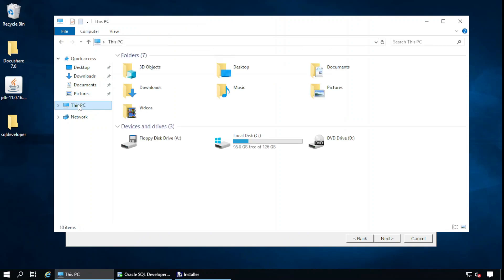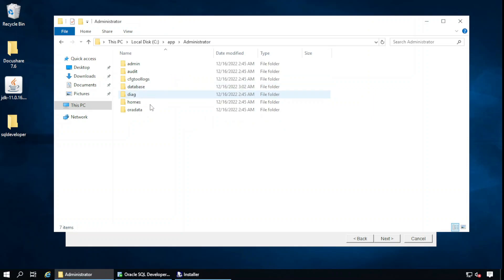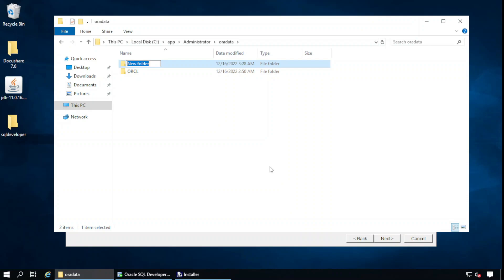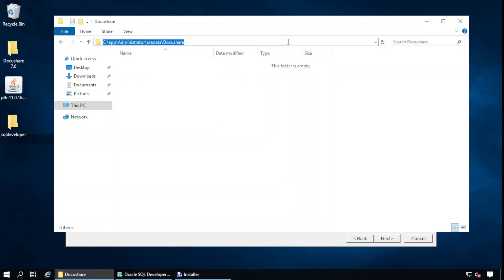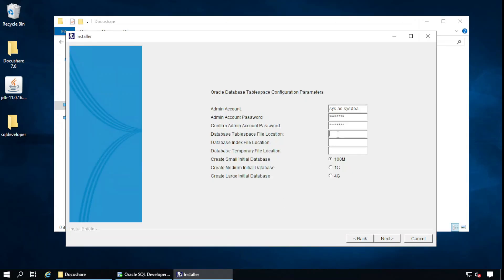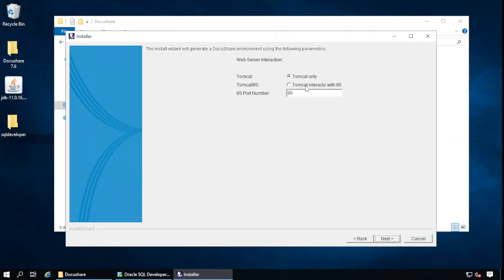And we have already created the user, so we don't need to create from here. We will create just the tablespaces. Admin account is sys as SYSDBA. Provide your SYSDBA password. Tablespace file location. We need to define the tablespace and index space file location. So here, Administrator, or data. I am going to create here new folder: DocuShare. That's fine. I will use this path for the DocuShare tables and indexes here. BOADMIN_TABLESPACE.dbf. The .dbf is the database extension. Path is same. BOADMIN_INDEXSPACE.dbf. And temporary file location also I will use the same for the DocuShare content class: BOADMIN_TEMP.dbf. Create a small initial database, 100MB fine.